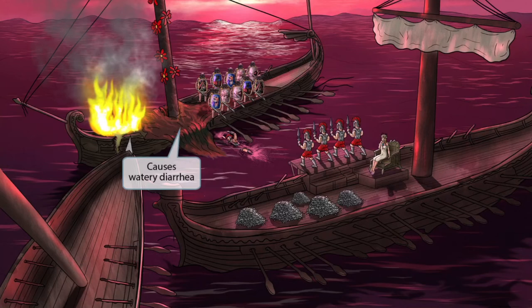Remember how I mentioned that the Roman ship was sinking? Look at all that water inside of their ship. The water inside of the boat is here to help you remember that Legionella causes watery diarrhea.